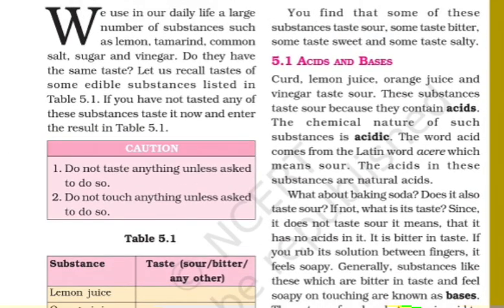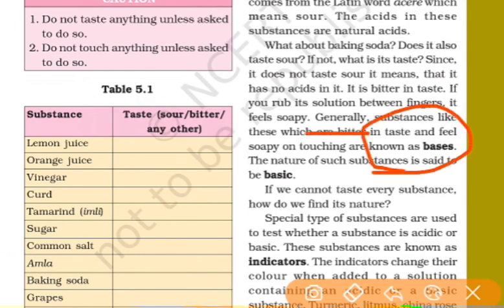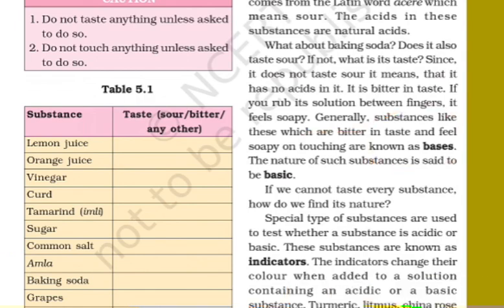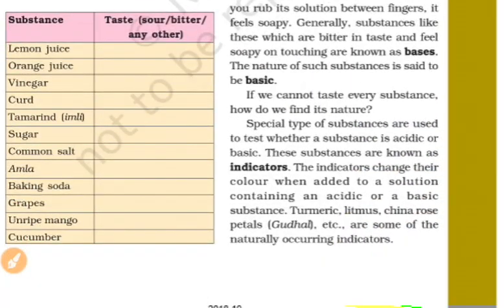How do you identify acid and base? First, we will test the acid. Acid has a sour taste, while base has a bitter taste. Acid is acidic in nature, and base is basic in nature.